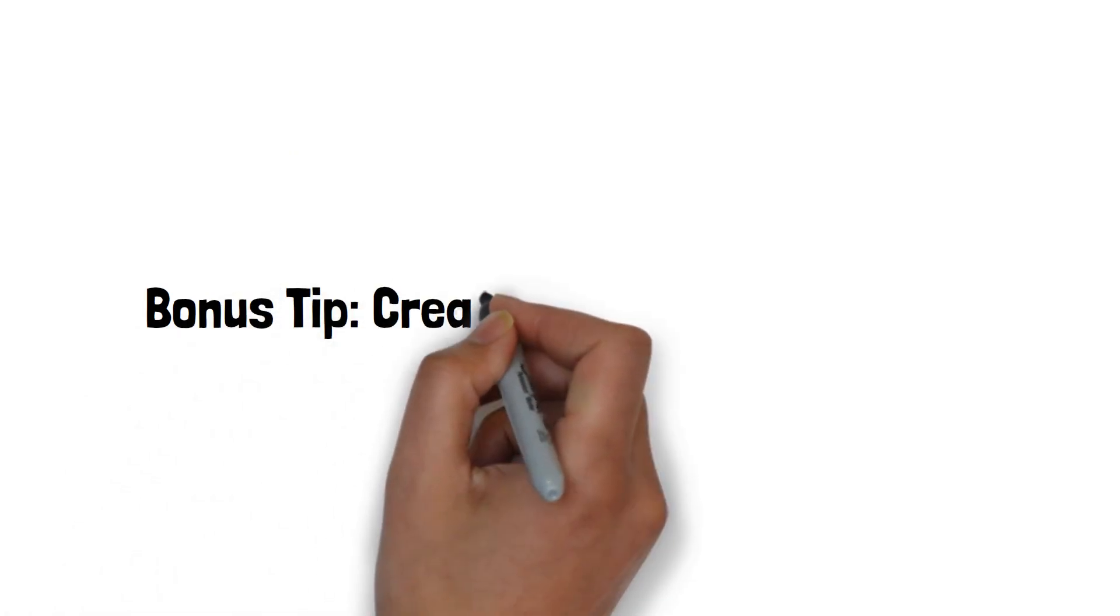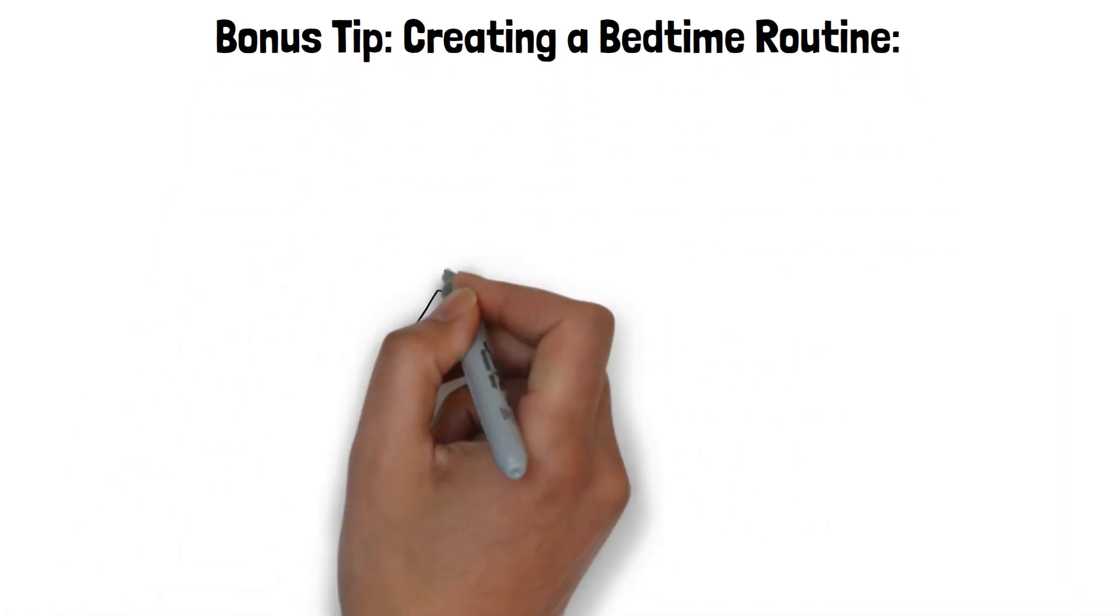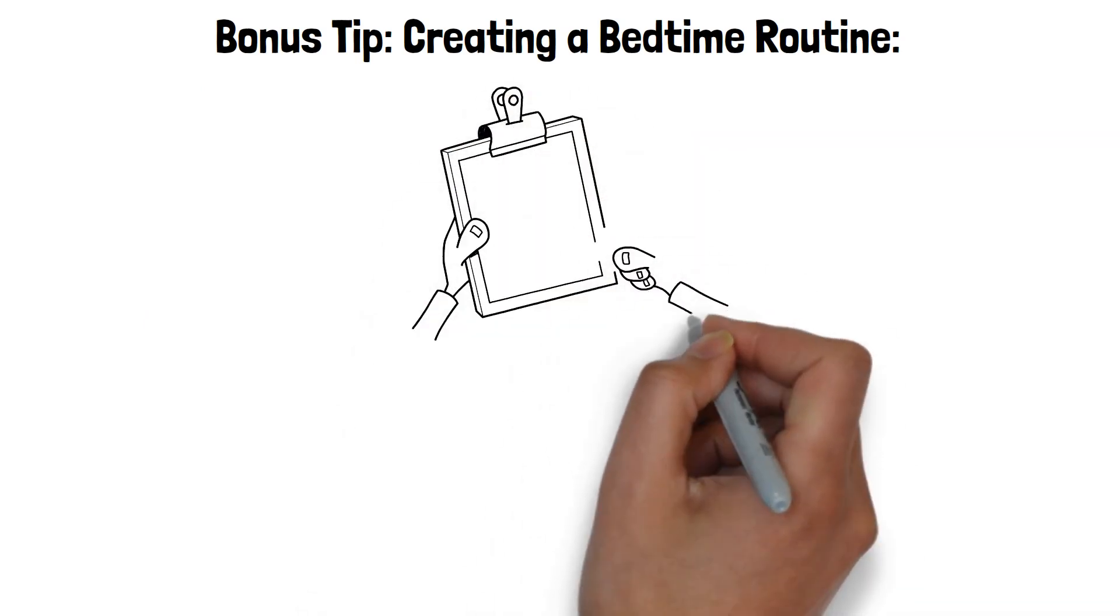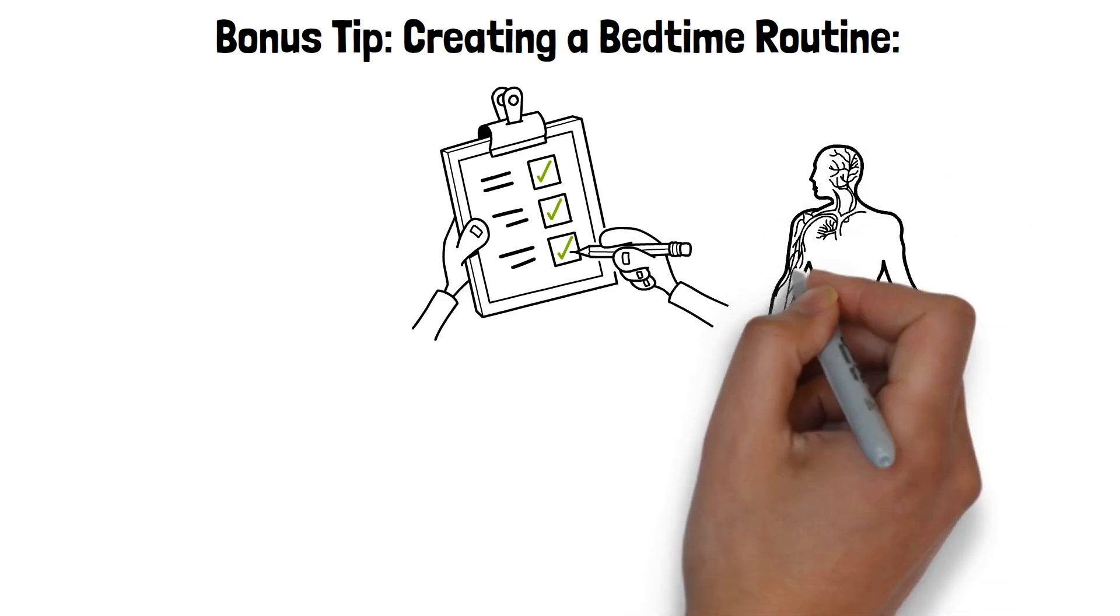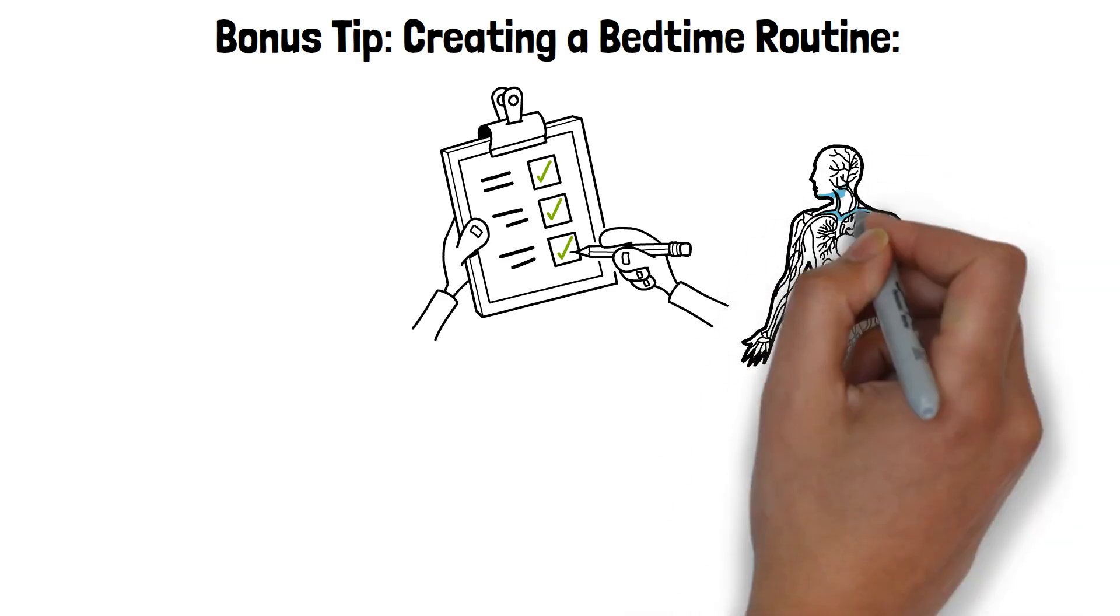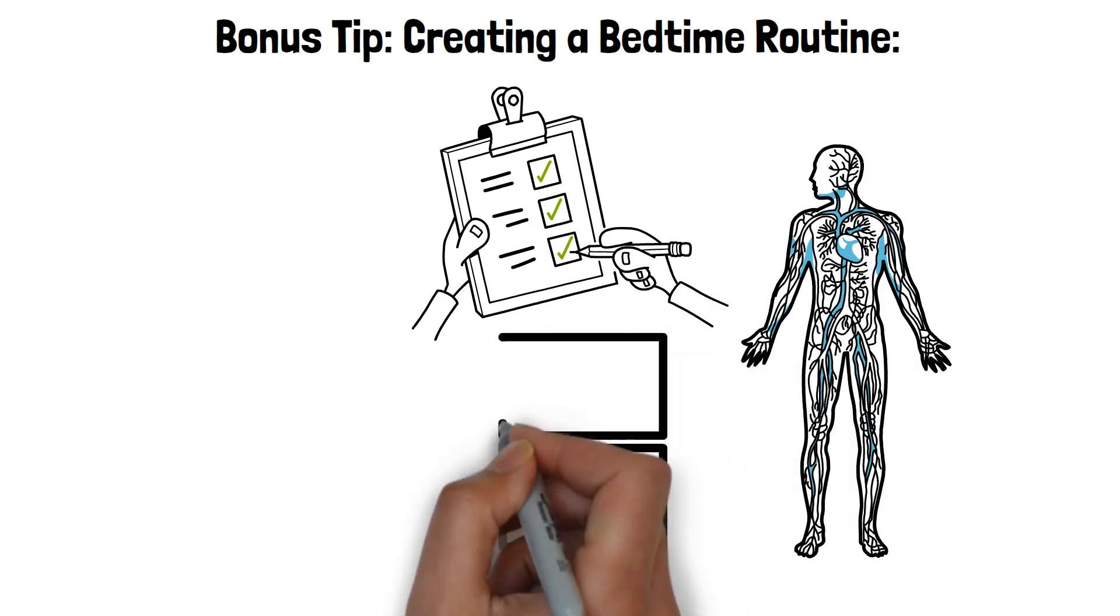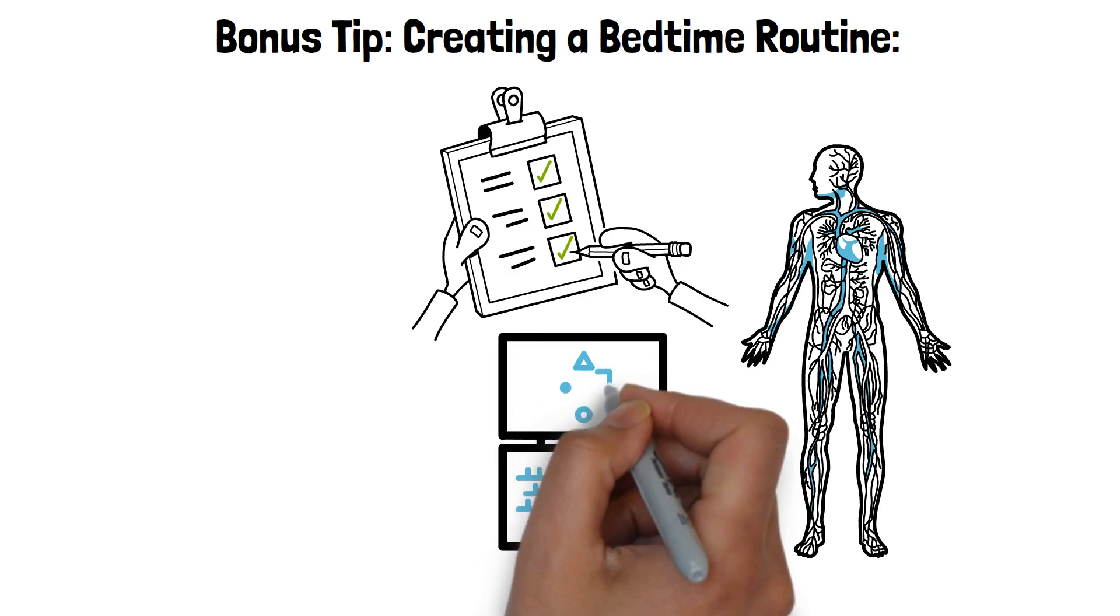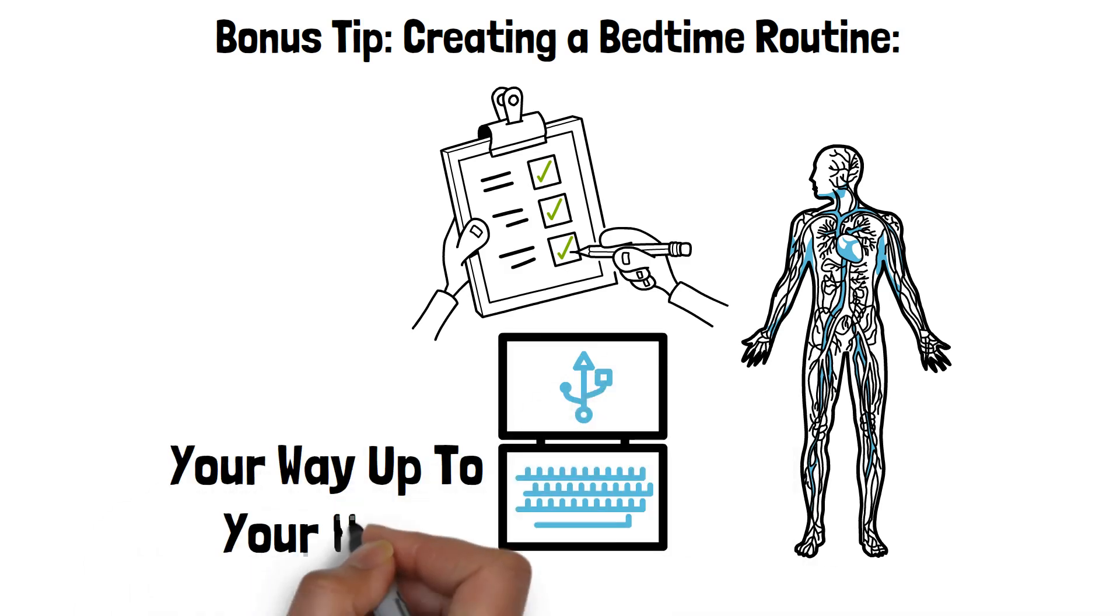Bonus tip, creating a bedtime routine. A highly effective sleep hygiene tip is to create a bedtime routine involving progressive muscle relaxation techniques. This method can help signal to your body that it's time to wind down and prepare for sleep. Progressive muscle relaxation involves tensing and then slowly relaxing different muscle groups in your body, starting from your toes and working your way up to your head.